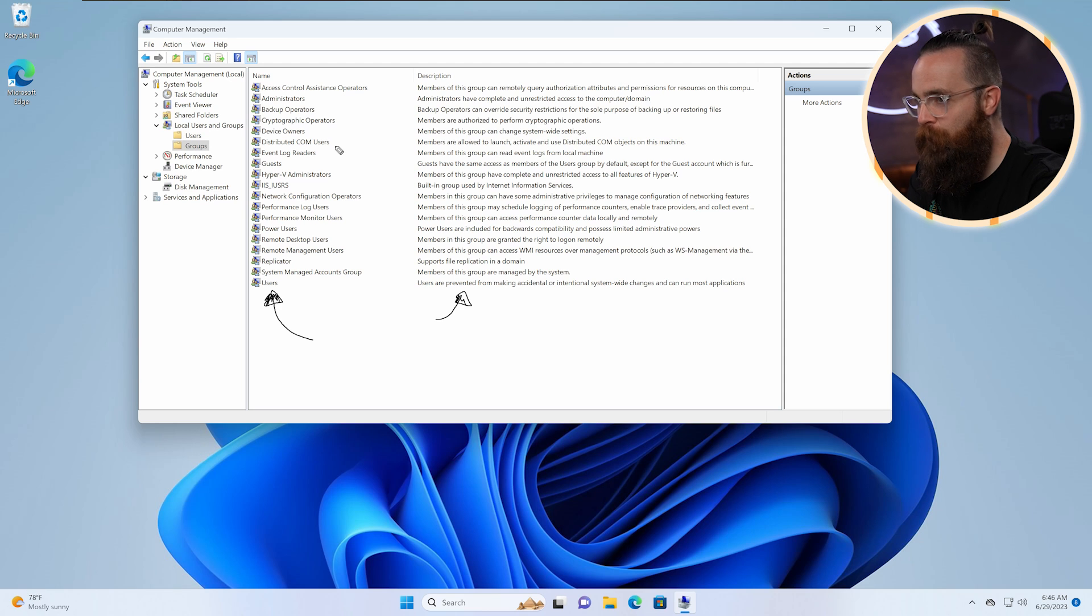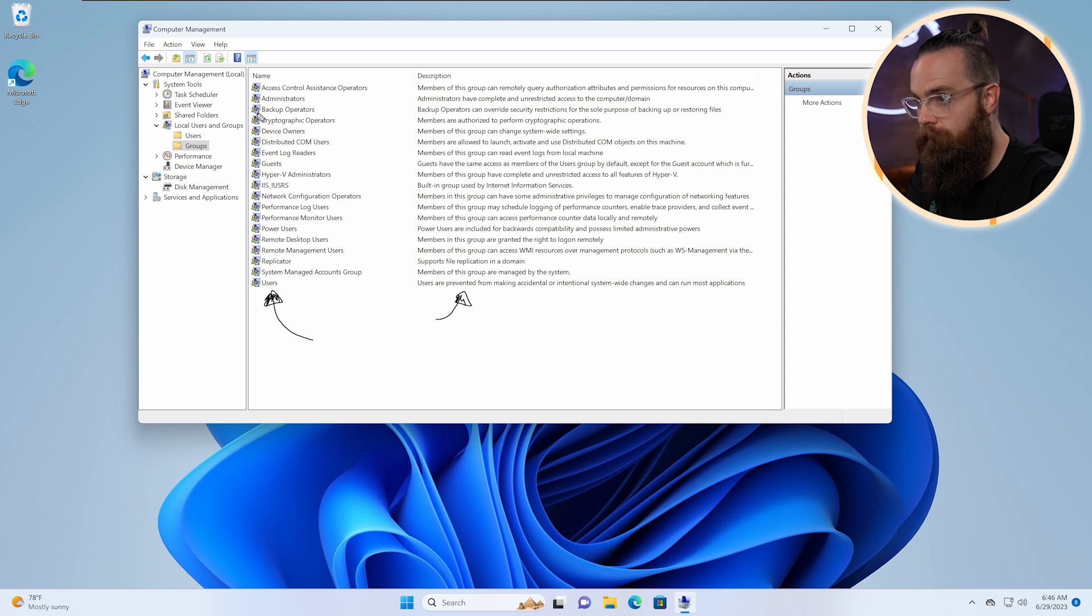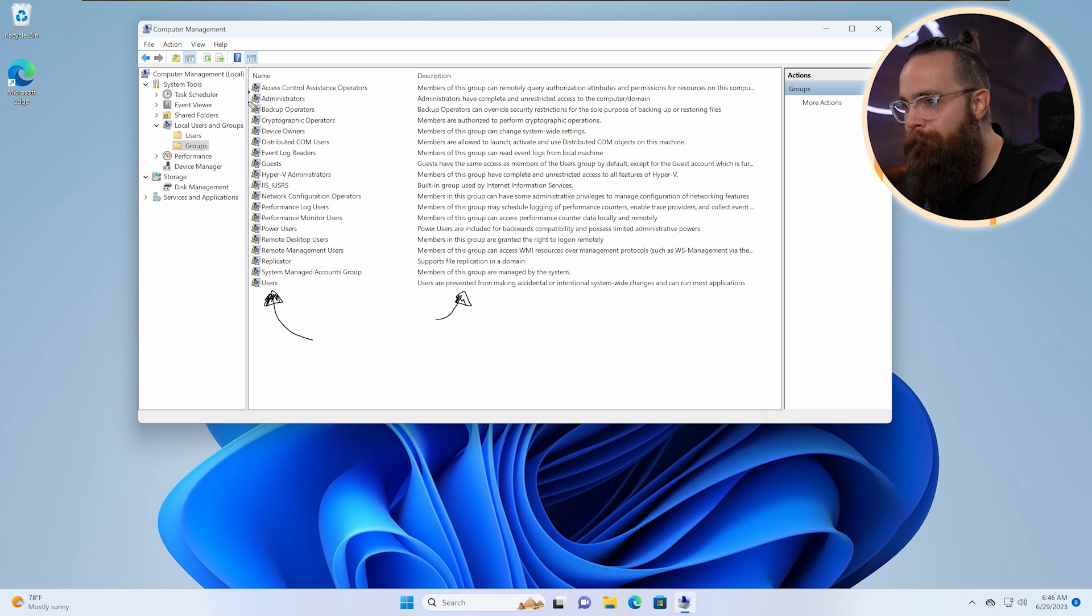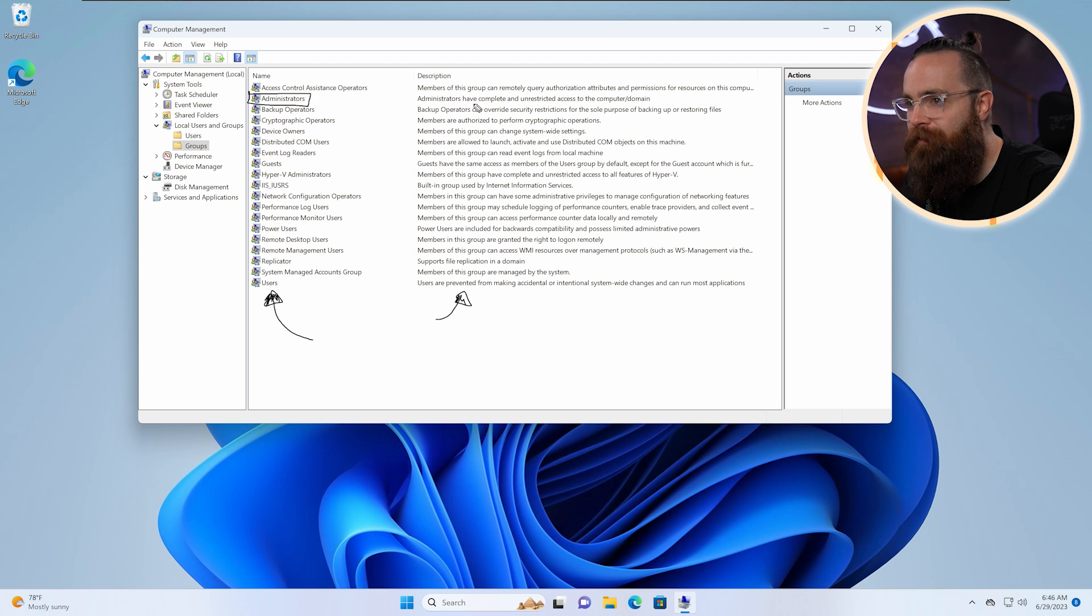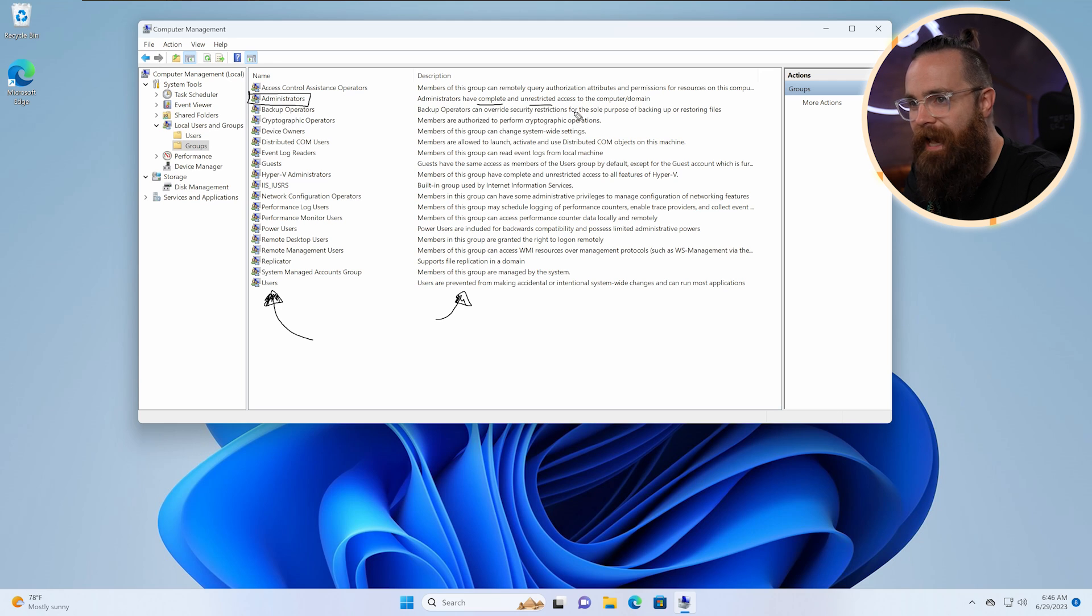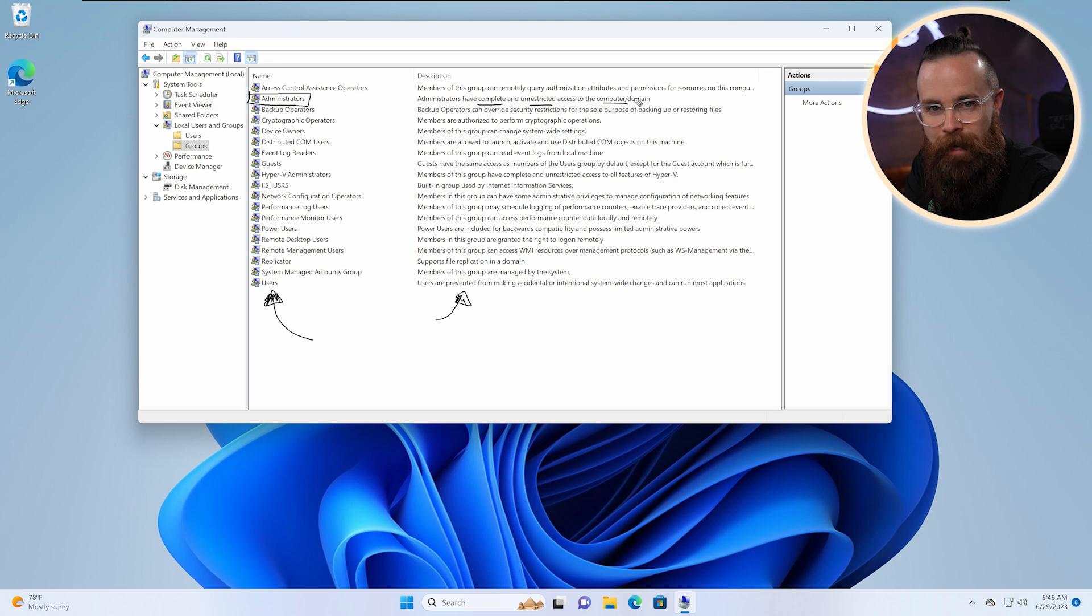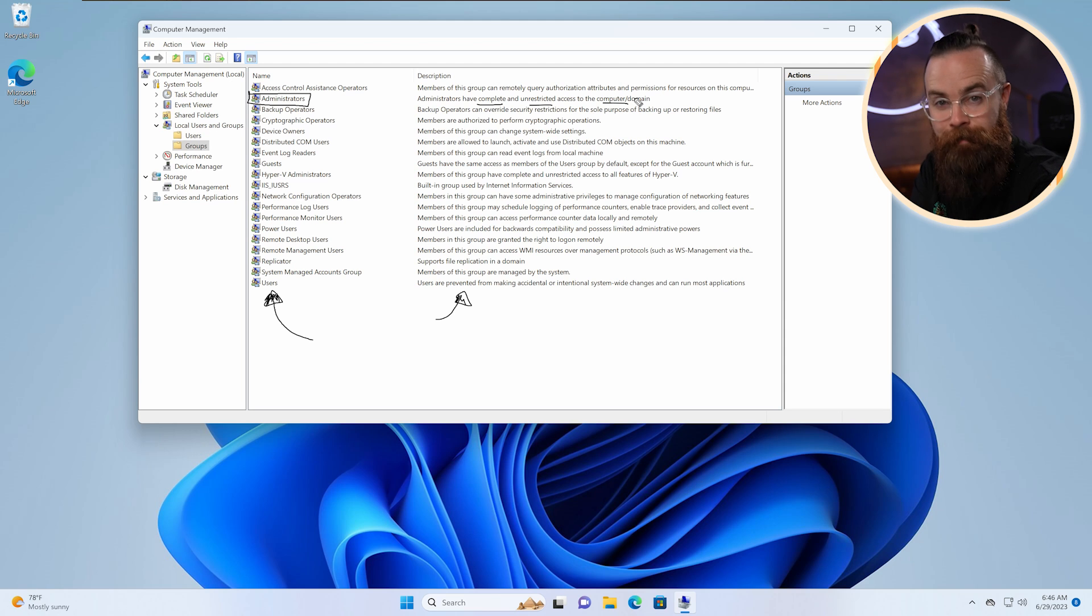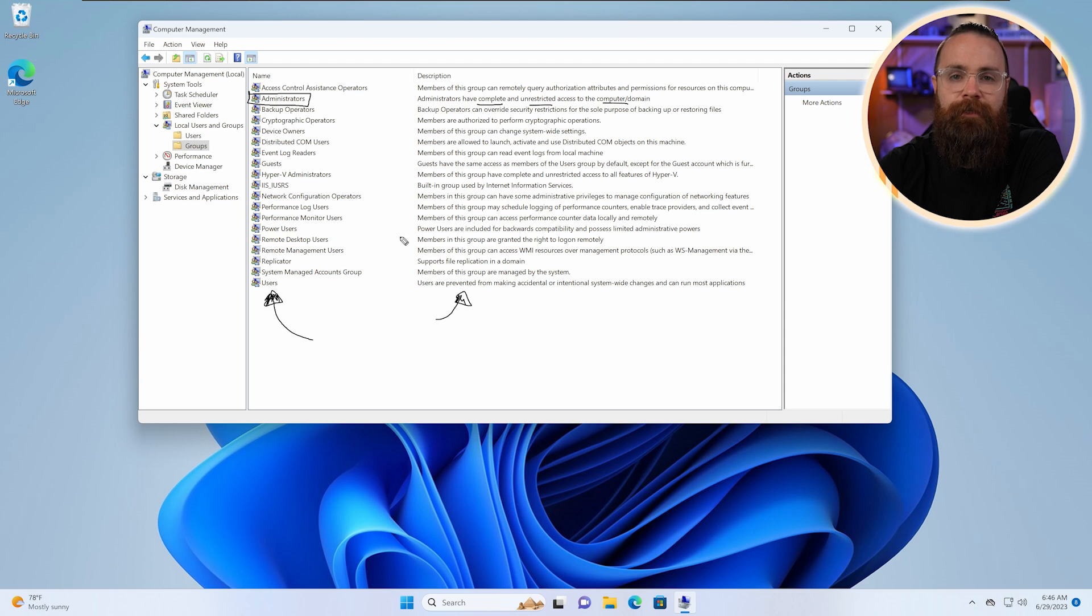Now that's the lowest group. The group that has serious power, the one that we're probably part of, I'm assuming you are, I am, is the Administrators group. Administrators have complete and unrestricted access to the computer slash domain. We can do anything we want. So be very careful who you assign to the administrator group. Make it exclusive.